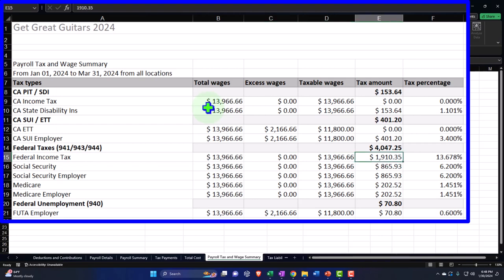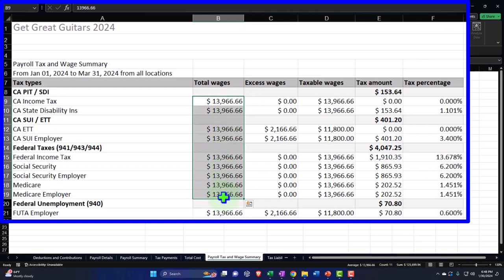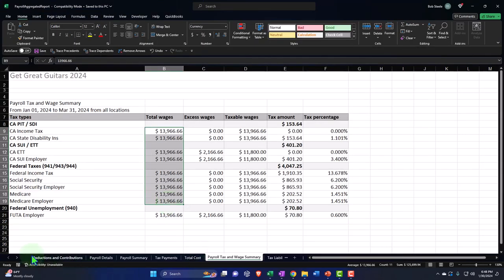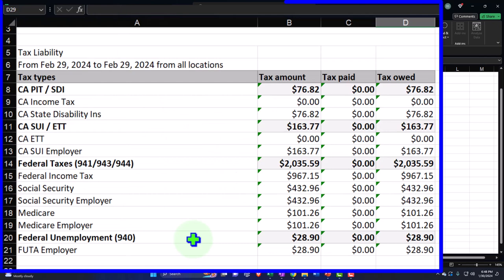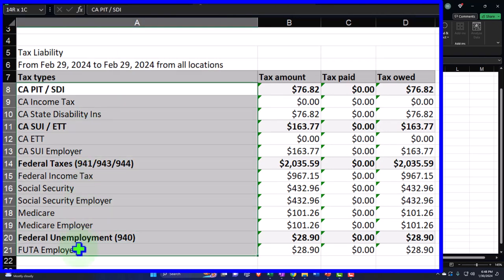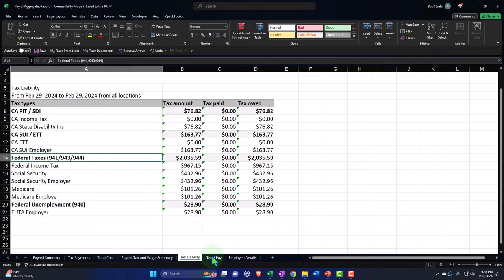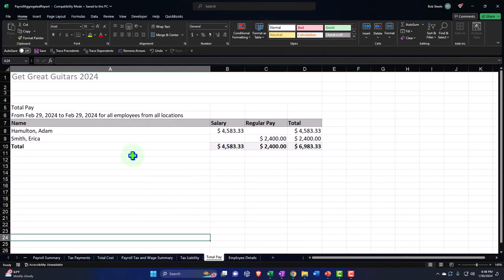The payroll tax and wage report shows total wages without breaking it out by employee, giving us the total wages for different types of taxes — California PIT, California, and federal income taxes — showing taxable wages, tax amount, and tax percent. This becomes important because on the W-2, the total wage boxes might differ; there are three total wage boxes — one for each type of tax — because Social Security wages might differ from federal income tax wages if you hit the cap. Then we have our tax liabilities showing what we owe broken out by form.